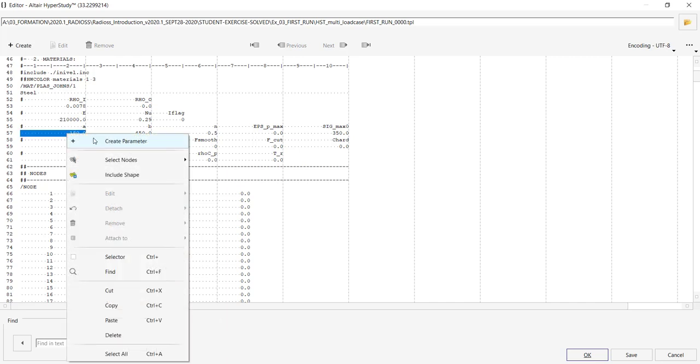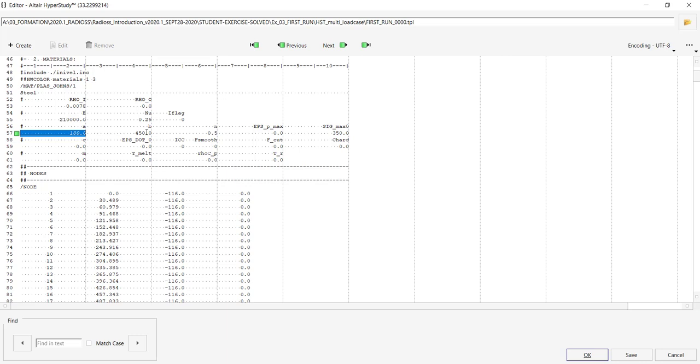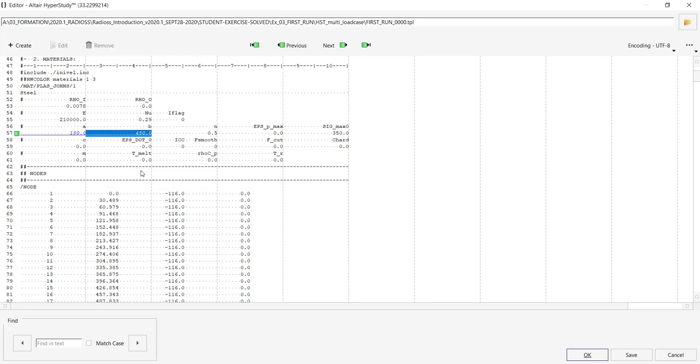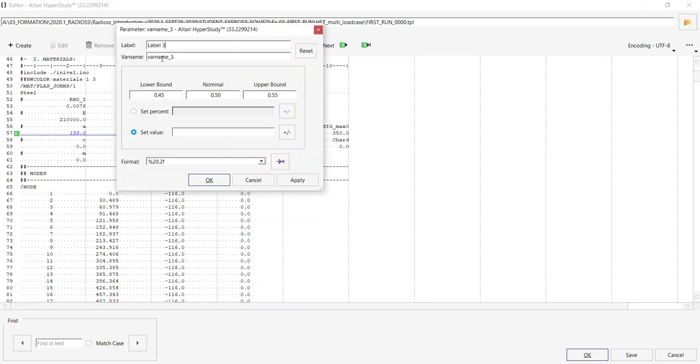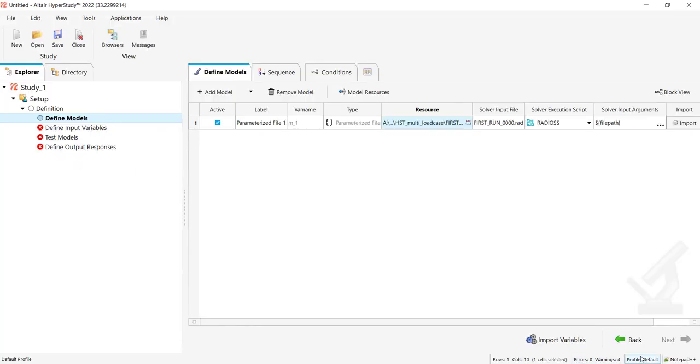Let me pick, for instance with control left click, the yield stress. Let me create a parameter for the hardening coefficient, and let me click at the third variable, the hardening coefficient. Okay.